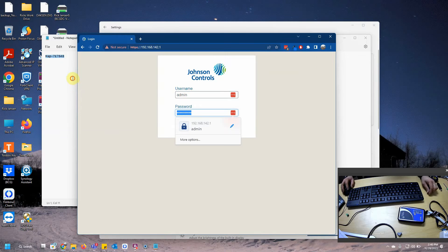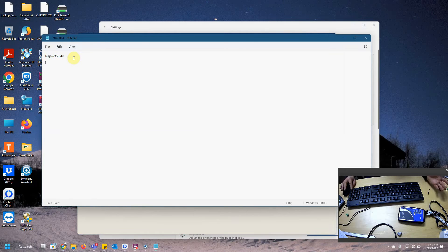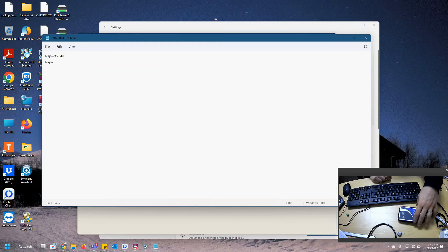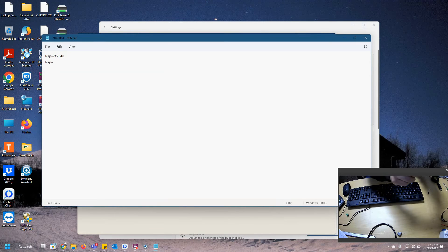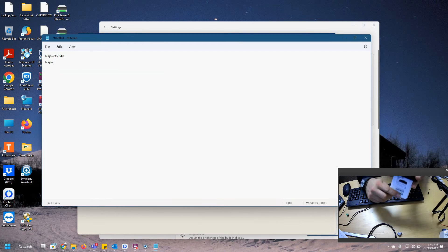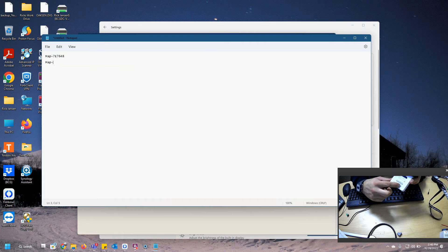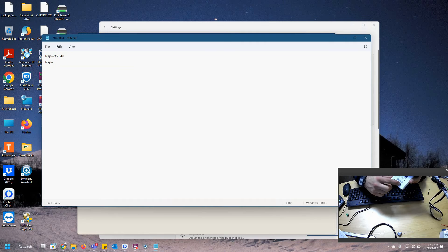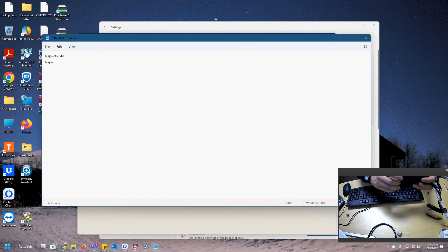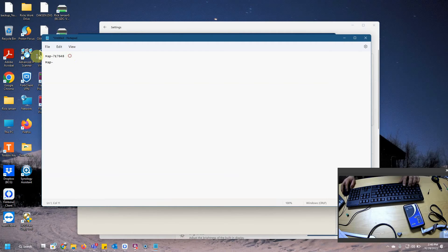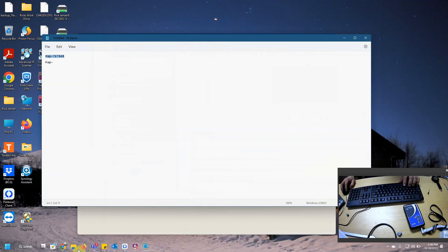All right. So again, remember that MAC address we got in the back, how we figured out our password. The default password on your MAP is always going to start with a MAP with a capital M with a dash in it. And again, going back to the bottom MAC address on my MAP. In this case, it is 7E7648 on my MAP gateway. Yours will always be different. This address down here is unique to every MAP. So we're going to go ahead and type this in to our browser.